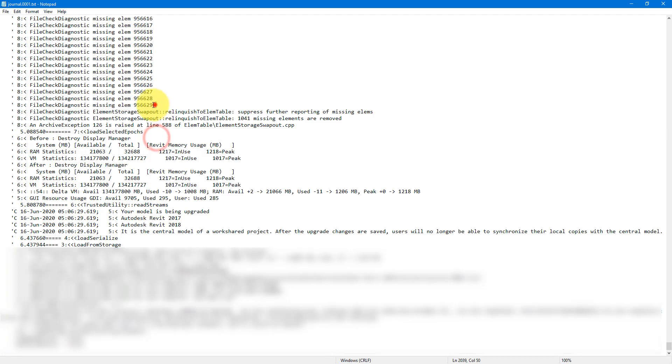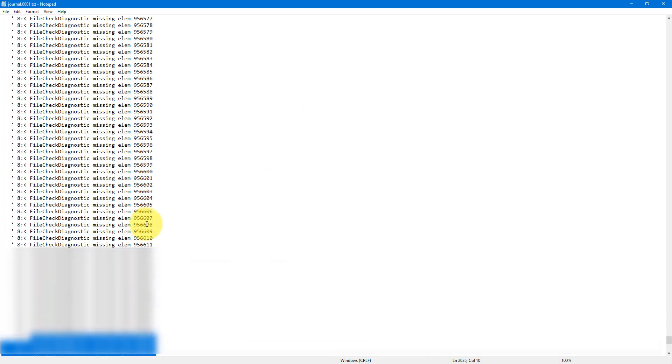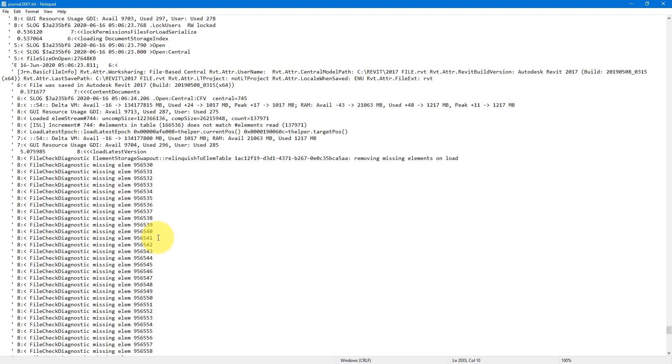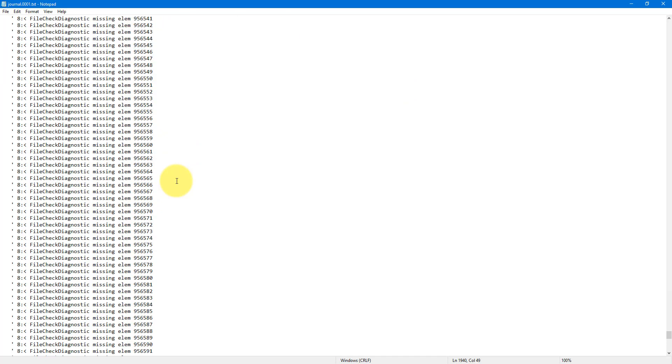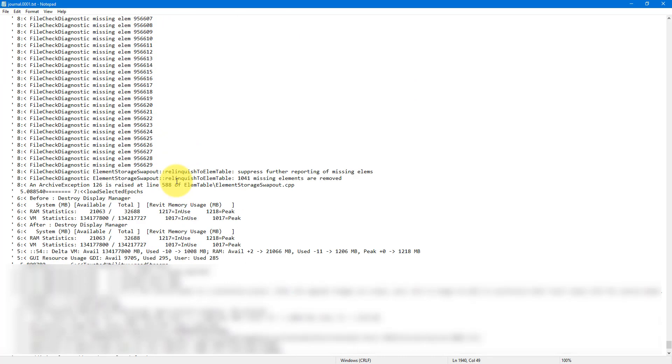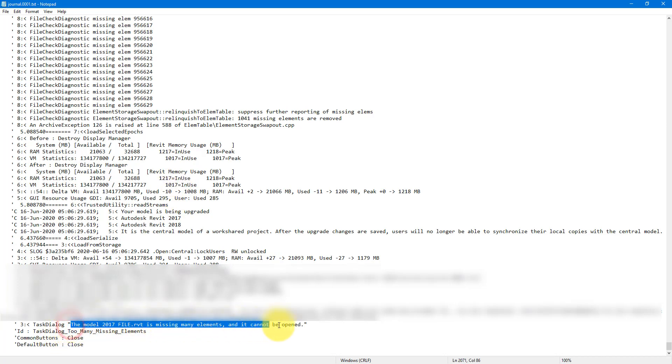And certainly enough, these are the lines we are trying to find. It says here that you have many missing elements, each one on a single line there along with this element ID. And somewhere in here will be the exact error message that we are seeing in Revit as well. There it is. Model missing too many elements and it cannot be opened.